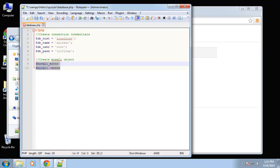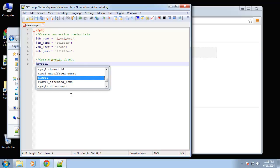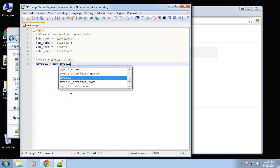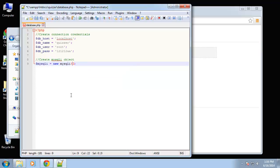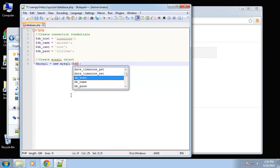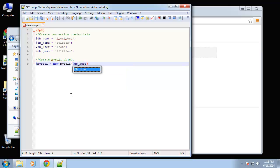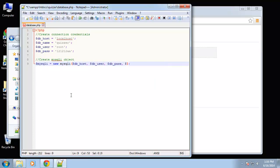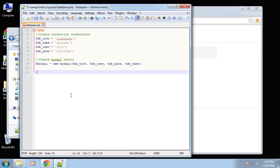We want to create our MySQLi object: set it equal to 'new MySQLi' and then simply pass in our credentials — DB host, DB user, DB pass, and DB name — in that order.